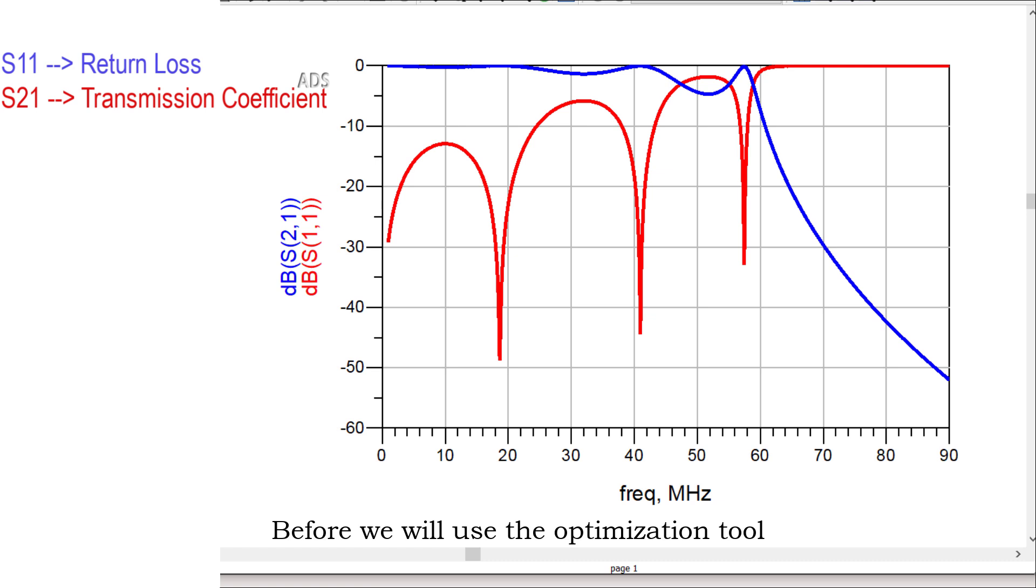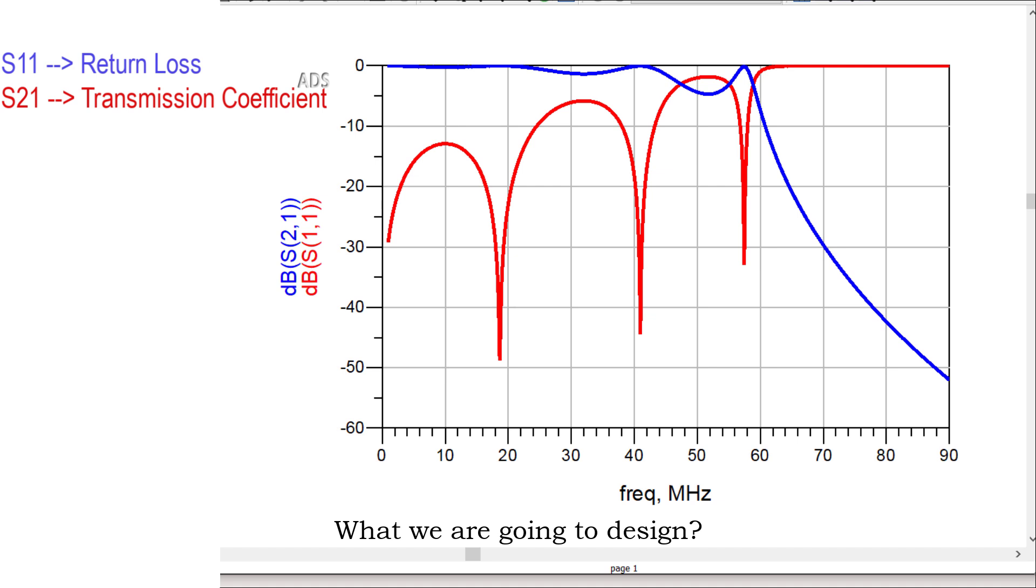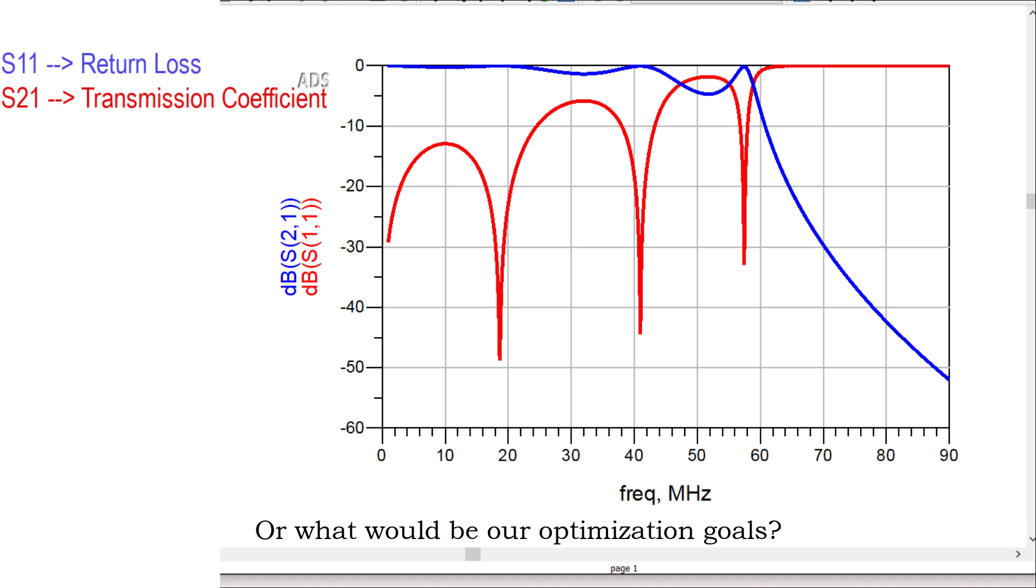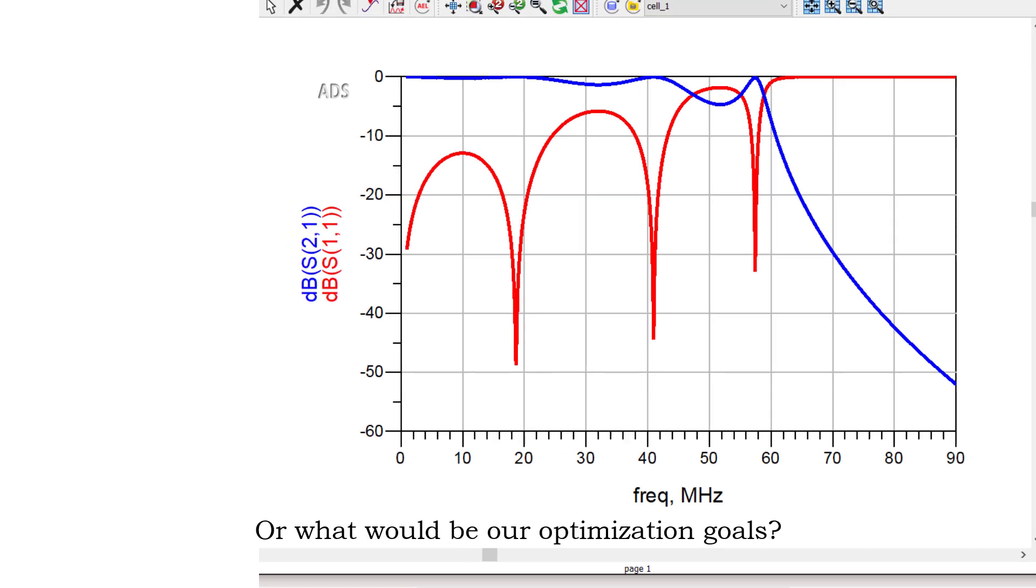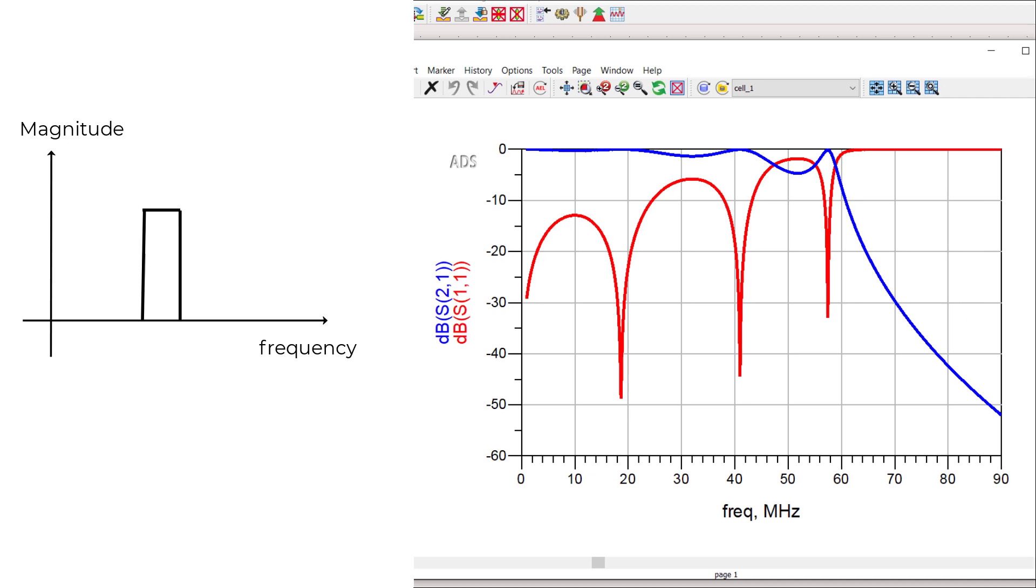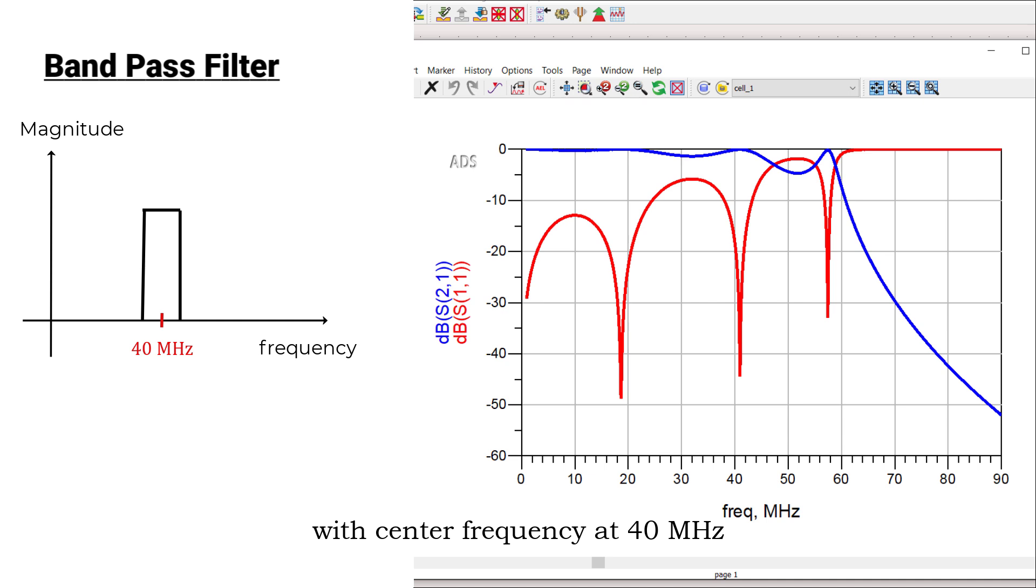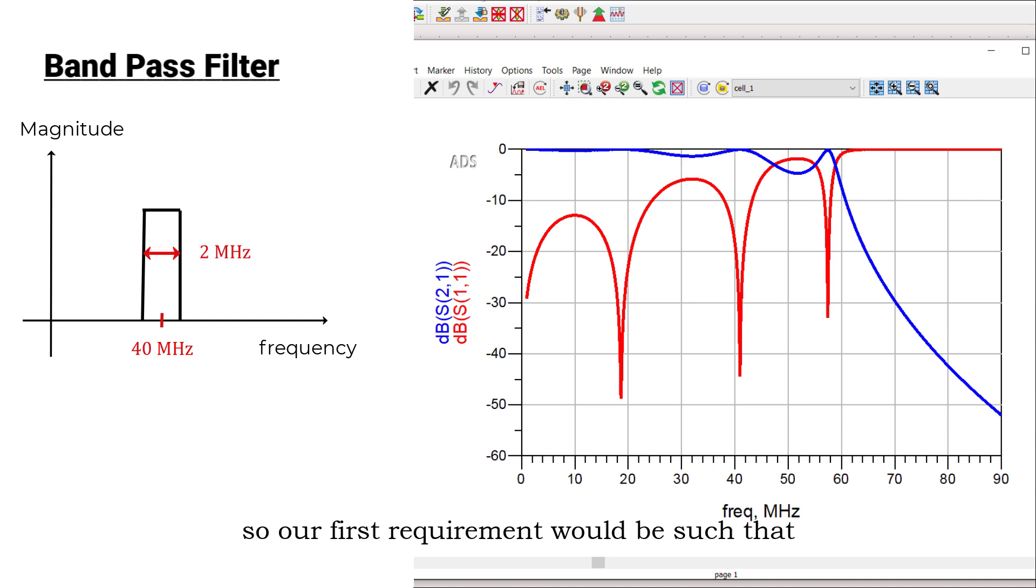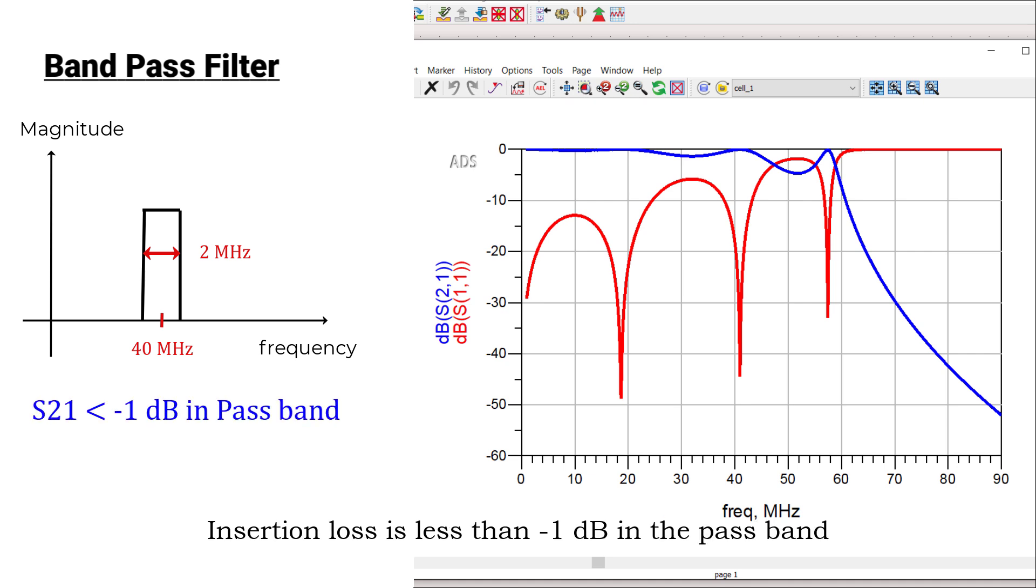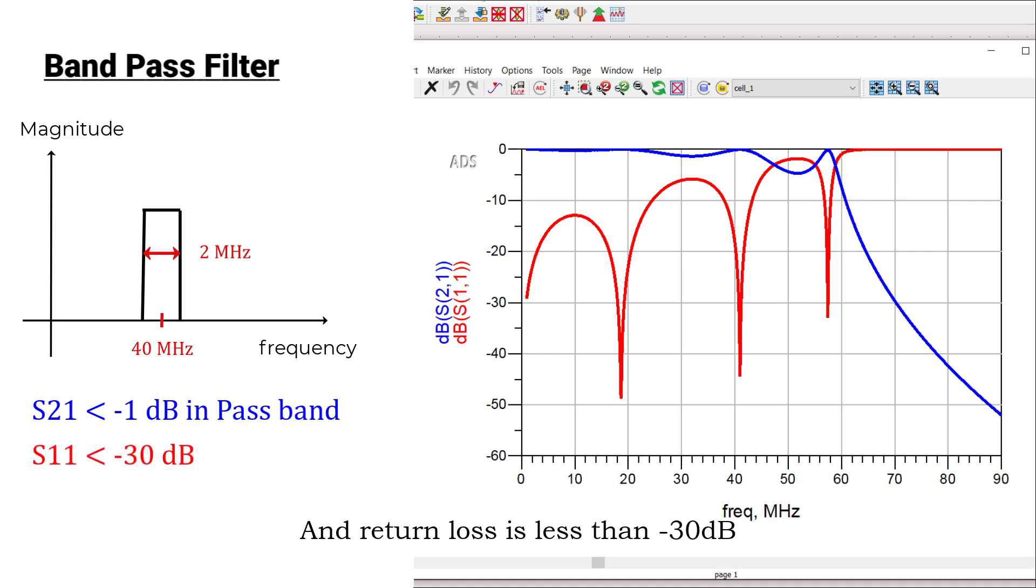Before we use the optimization tool, we need to know what we are going to design and what would be our optimization goals. We're going to design a band pass filter with center frequency at 40 MHz and bandwidth 2 MHz. Our first requirement is that insertion loss is less than minus 1 decibel in the pass band, and return loss is less than minus 30 decibels.